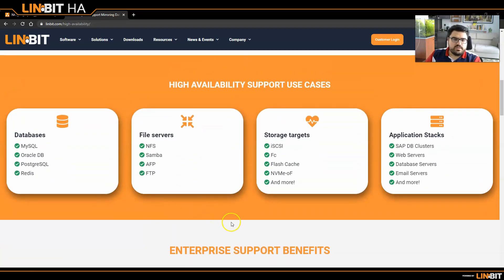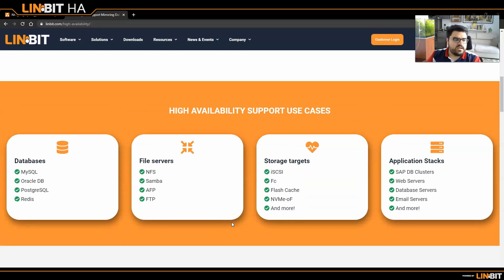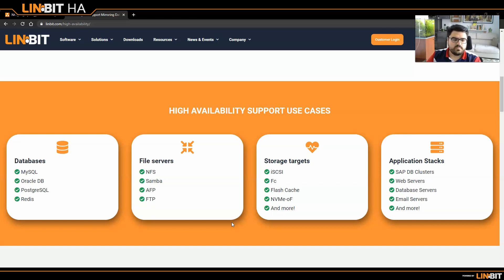You can use it in many cases. You can have highly available databases, which can be MySQL, Oracle, PostgreSQL, you name it. And you can create file services which can be highly available as well. In this case, we will cover NFS, but you can also create Samba, FTP — it depends on what you want. You can also create disaggregated storage stacks with DRBD.